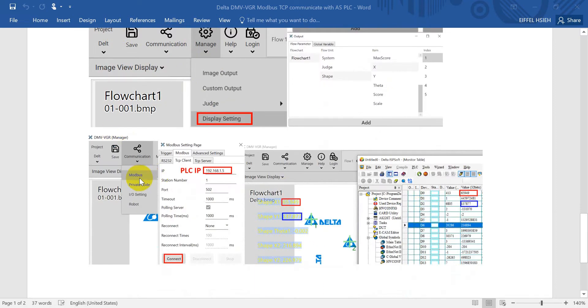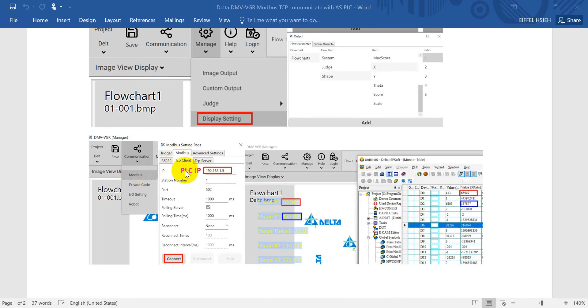After that, we have to go to communication settings and then go to Modbus, select Modbus TCP client. Here we will assign the PLC IP address then click connect.